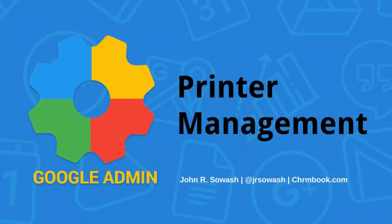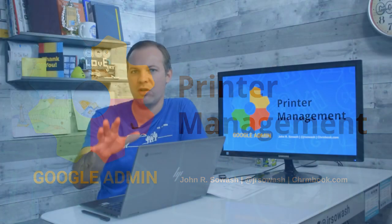Now, this video is for IT admins who have access to the Google Admin Console. If you're a teacher, a parent, a student wondering how to connect your Chromebook to your home printer, check out the video that I'll link in the description that will walk you through that process. All right, let's go ahead and get started.